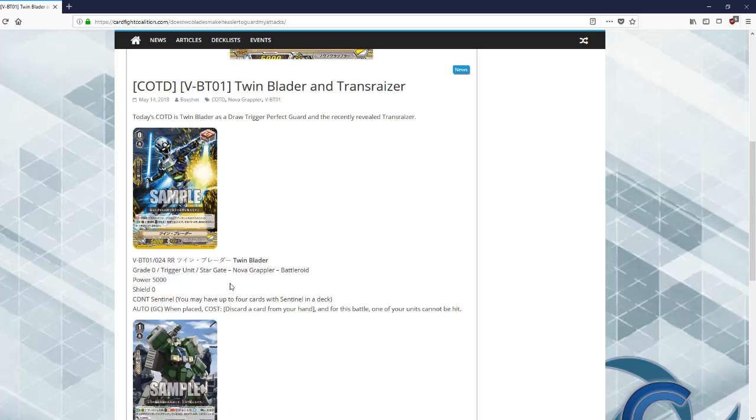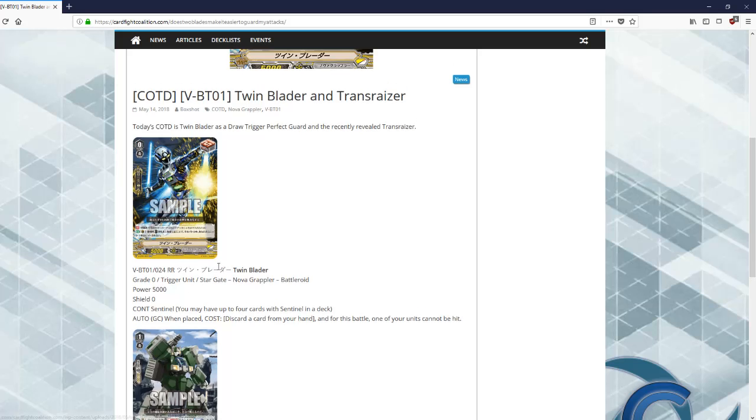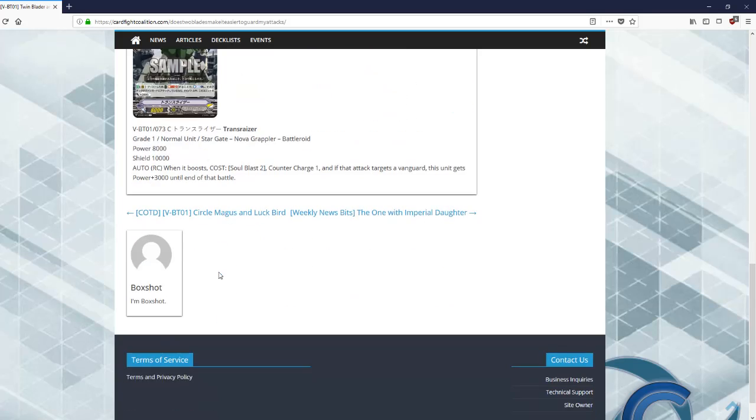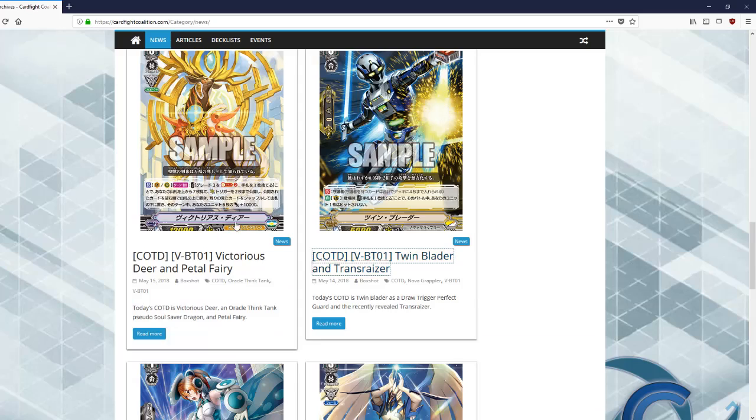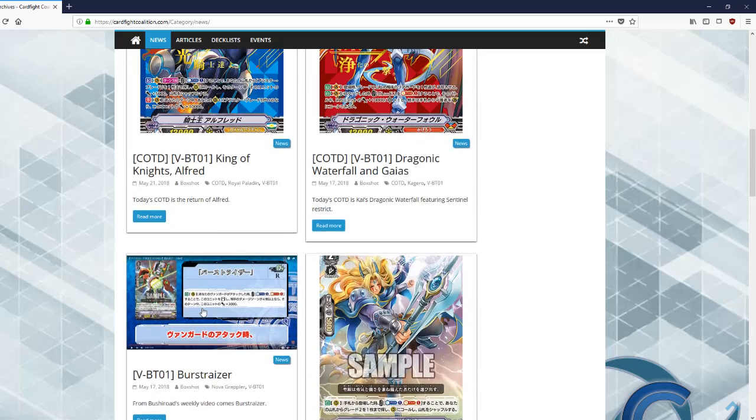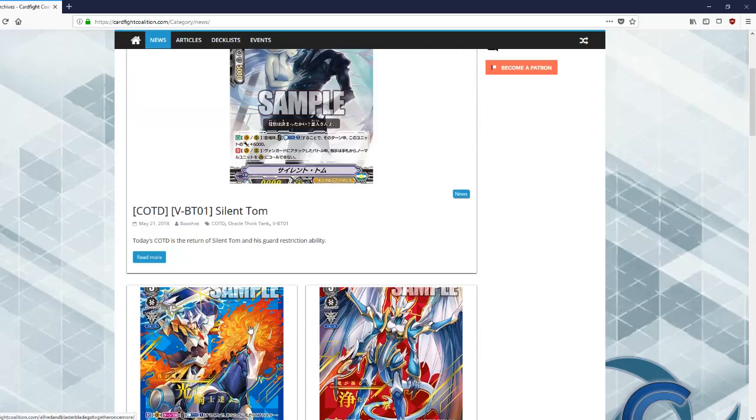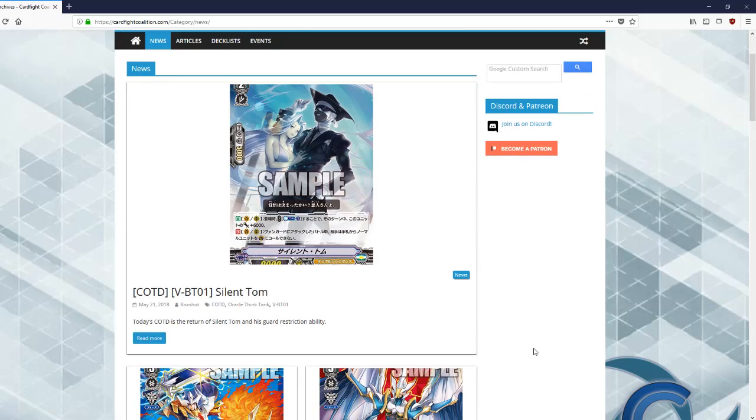I guess one of the best ways to guard against the new Silent Tom is with triggers or in this case a perfect guard if need be. Overall I like the card. I don't think it's super game breaking. It's different from the old Silent Tom, which I like.